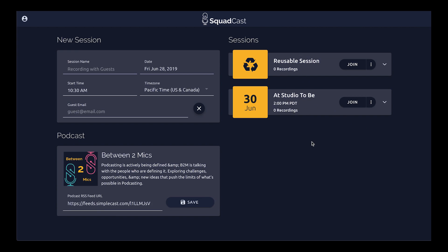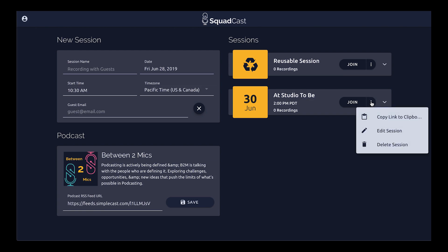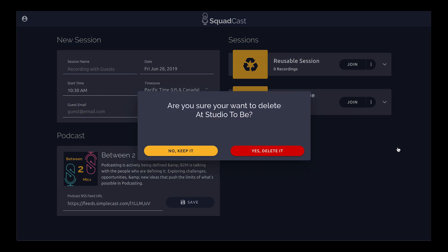We have our list of sessions here and we want to keep things neat. To delete this session, we can click on the menu icon and then select 'Delete Session.' A dialog will open asking us if we're sure we'd like to delete that Studio 2B session.